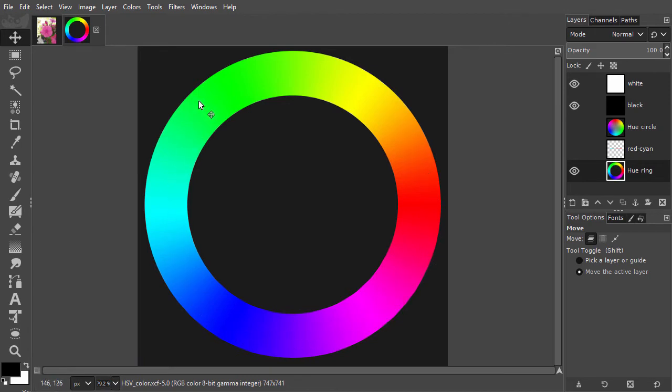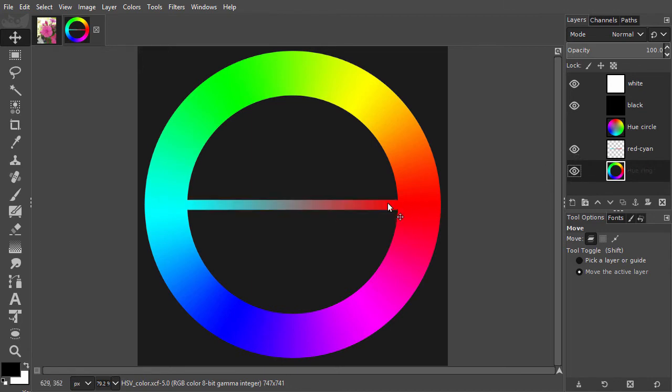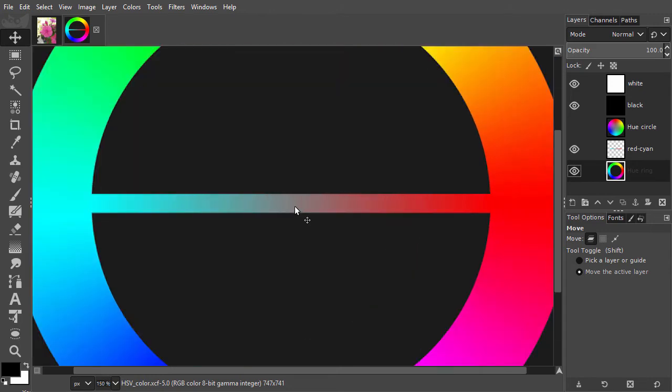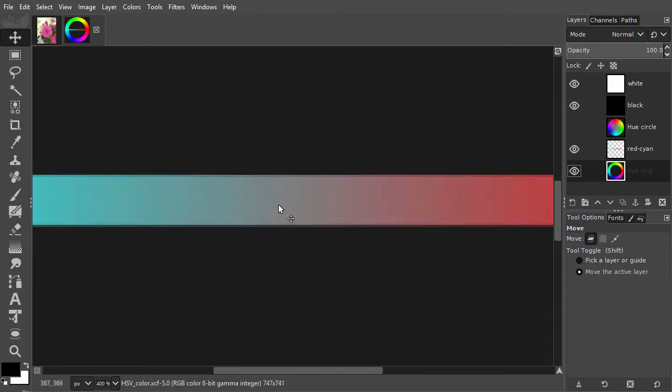The second component is saturation. The colors on the hue ring are fully saturated. If we connect the colors, we will see that in the middle of them, we find pure gray, which means fully unsaturated.